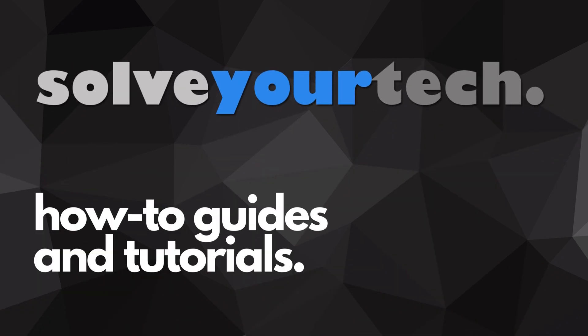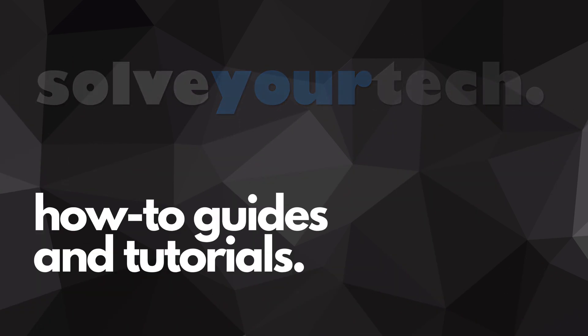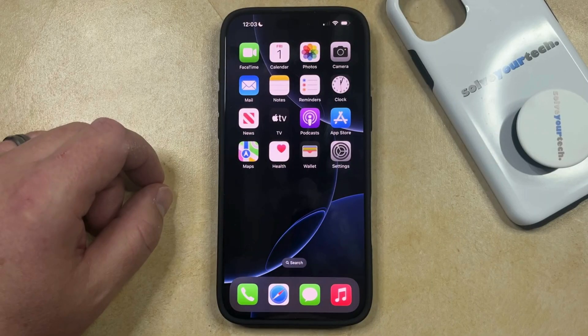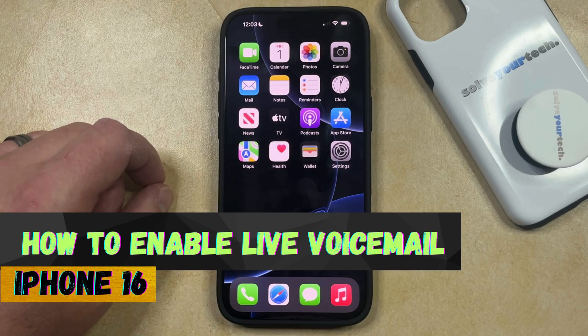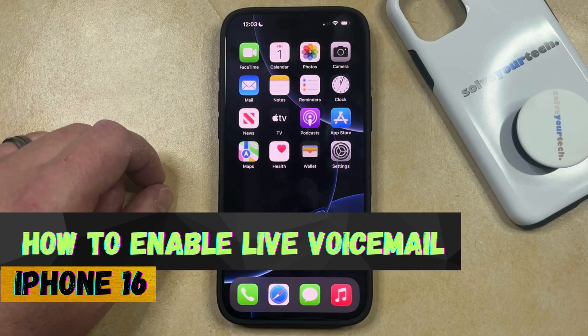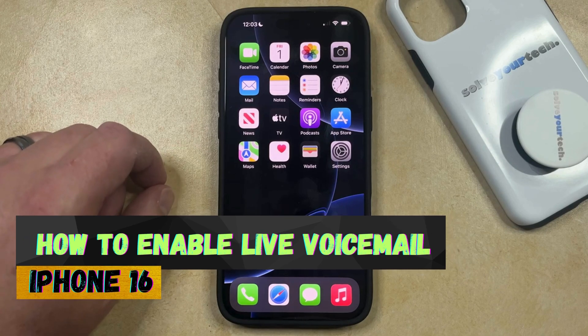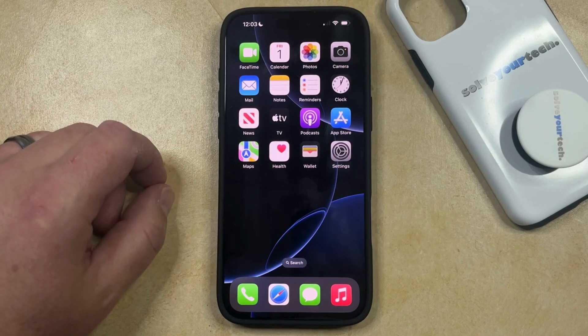SolveYourTech.com, your source for how-to guides and tutorials. Welcome to our video about how to enable Live Voicemail on iPhone 16. If this guide helps you out, then please consider subscribing and liking this video.